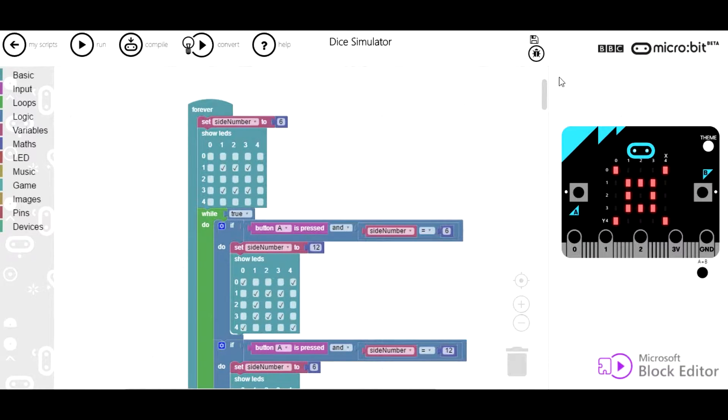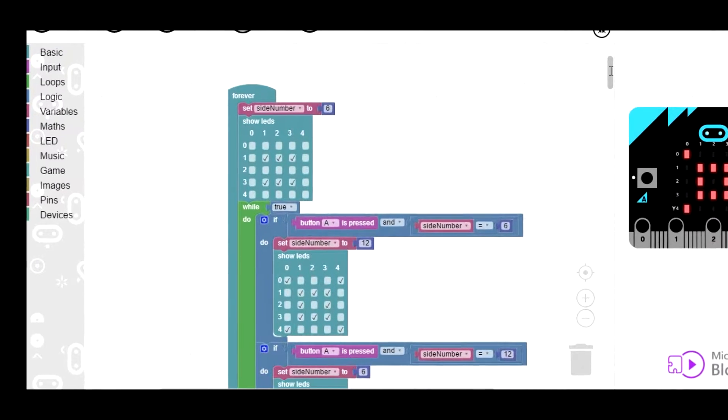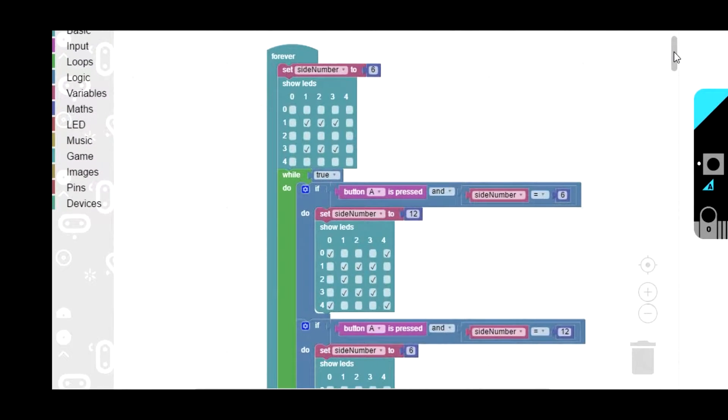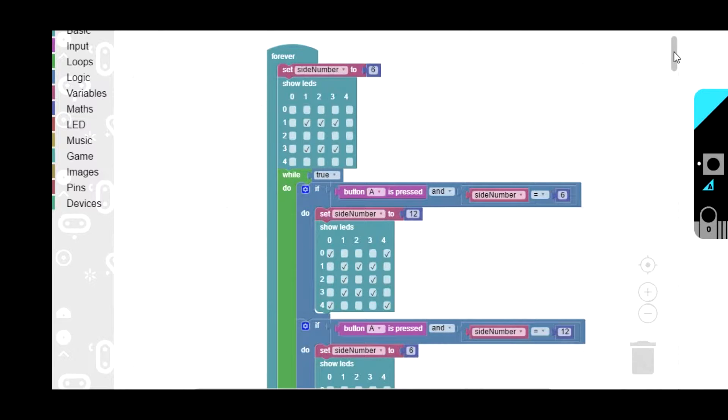So let's take a look at the code. To begin with we've got a big forever loop. This is done in the blocks editor by the way. I could have done it in Python but I thought I'd give the blocks editor a try. It seems ok so far.